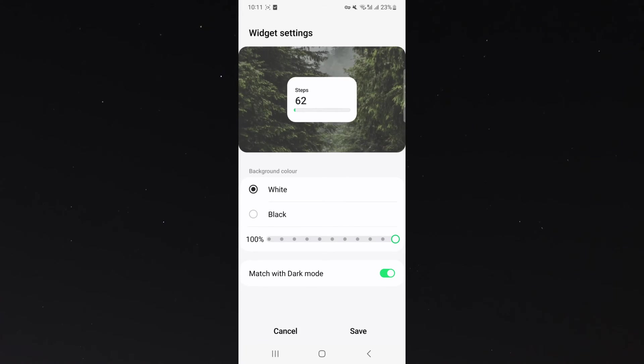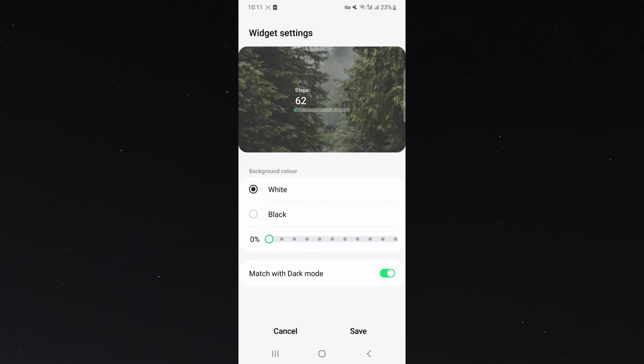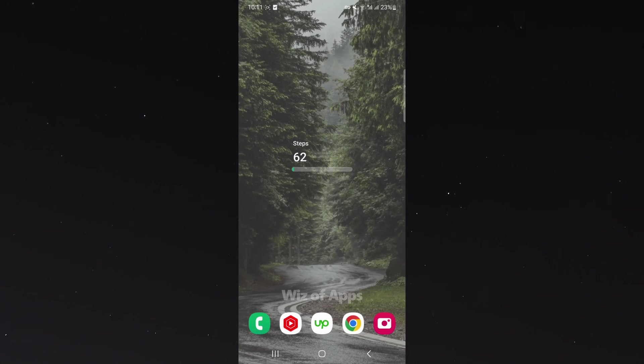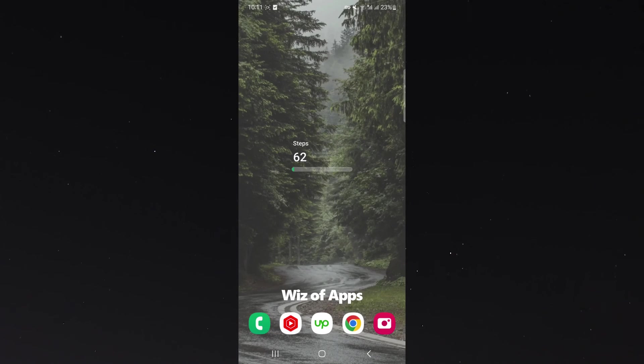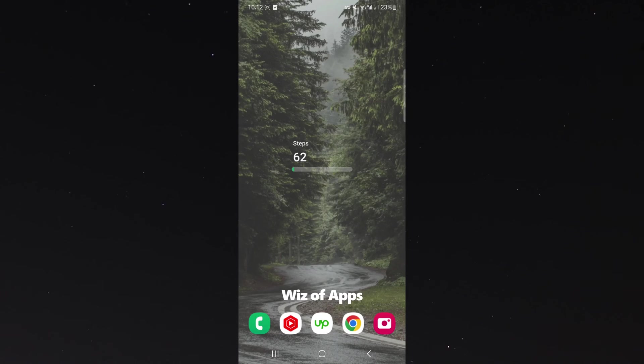As you can see, it looks really nice and clean, and it makes it very easy for me to see how many steps I've done every time I use my phone.